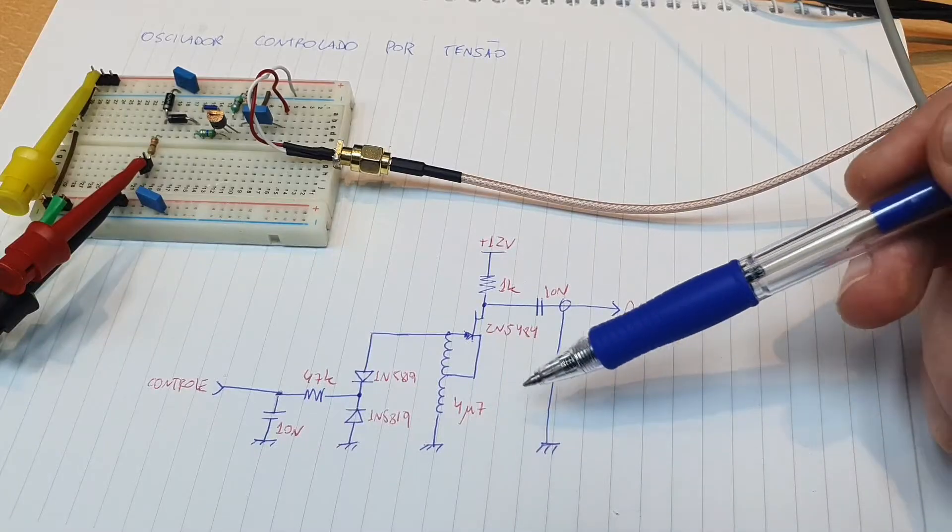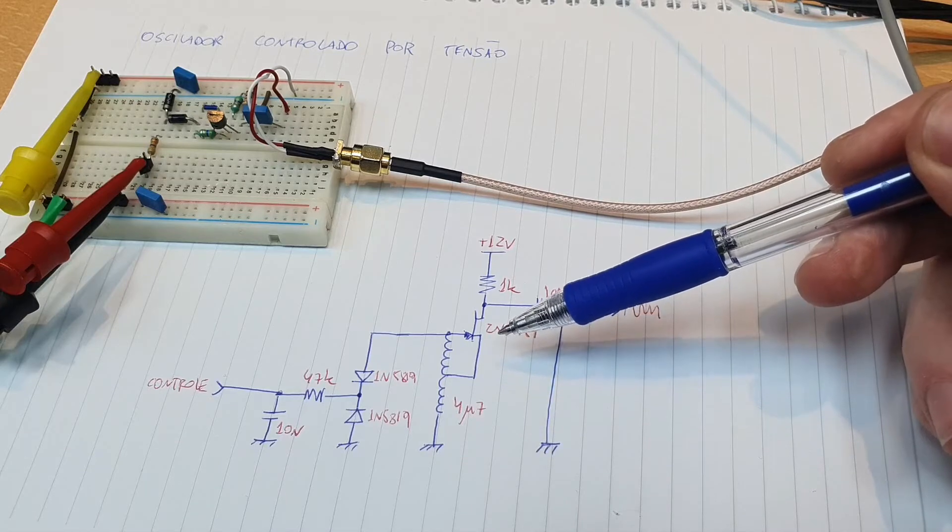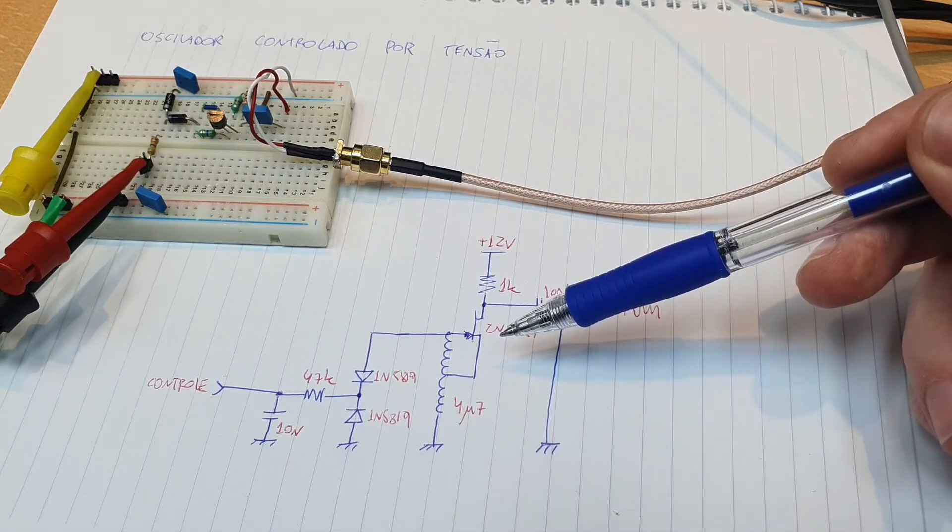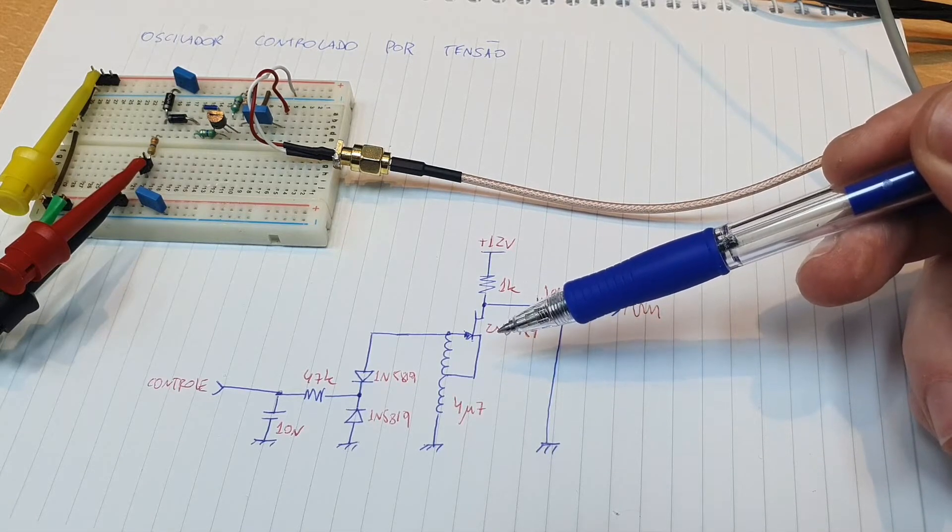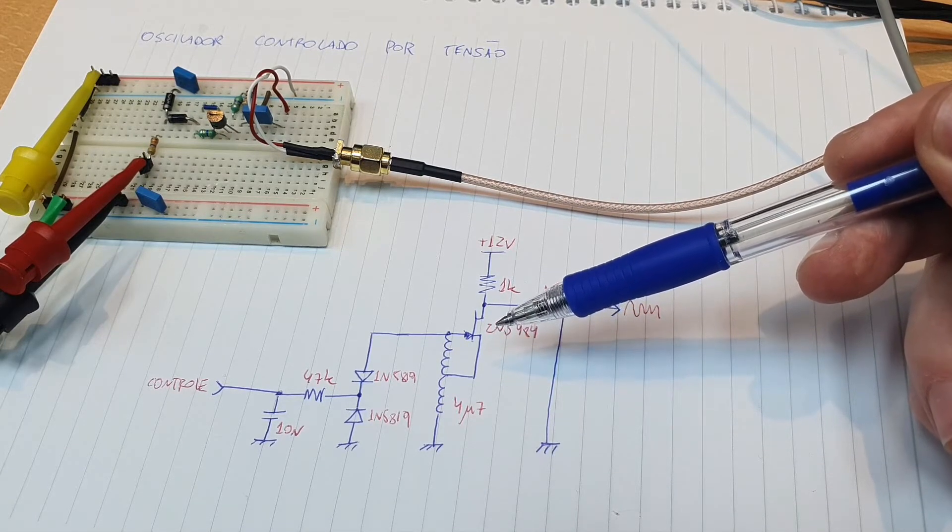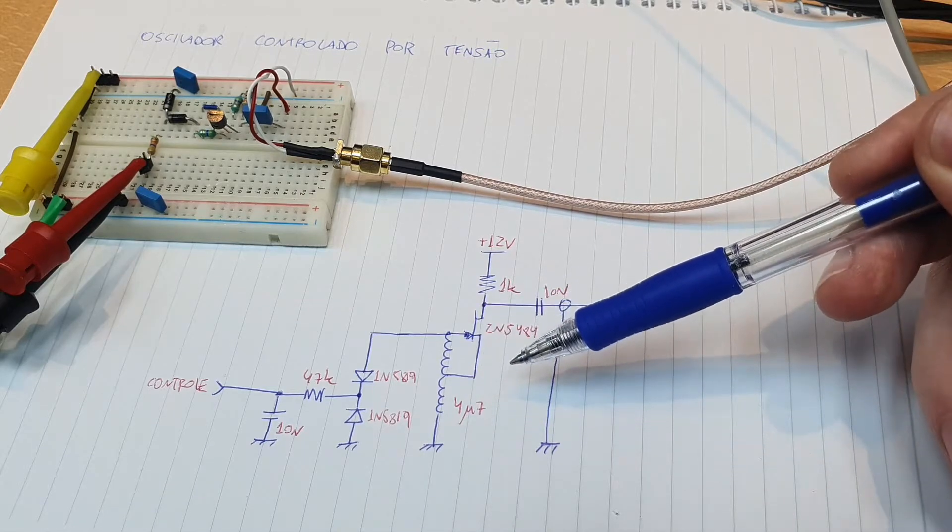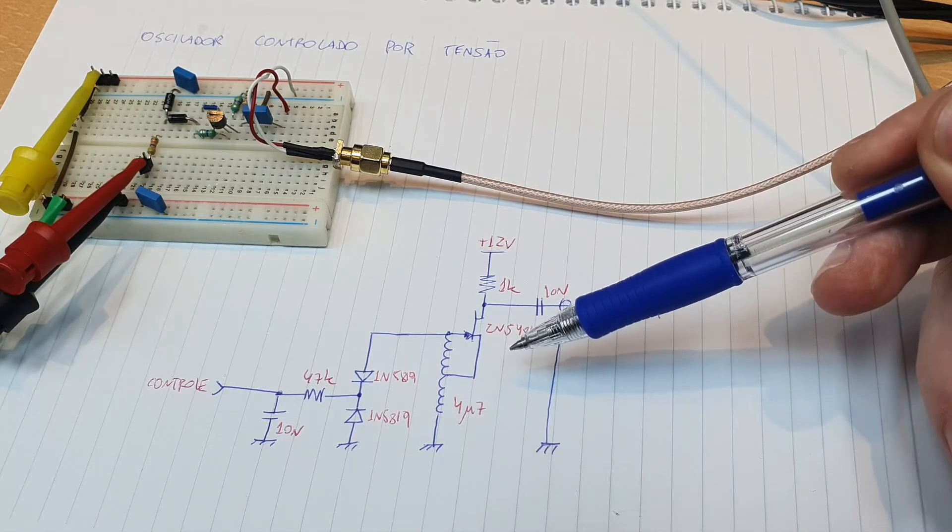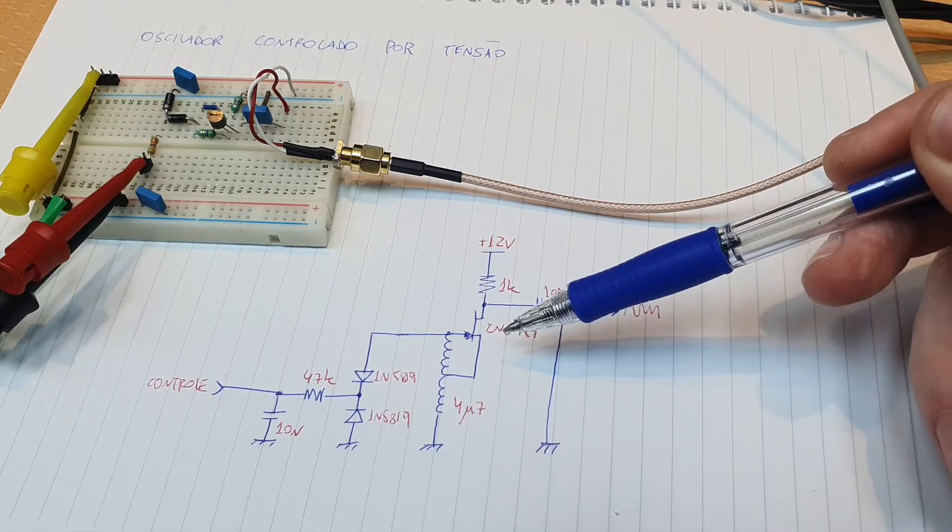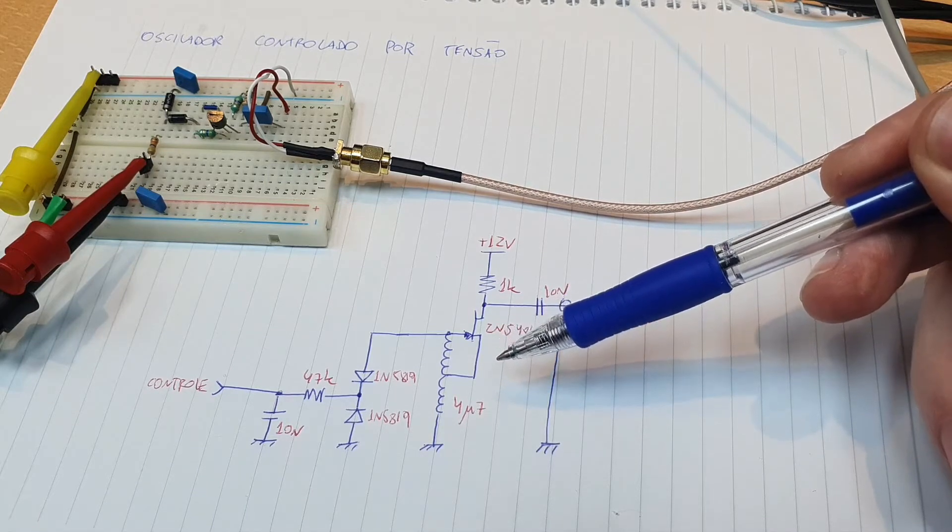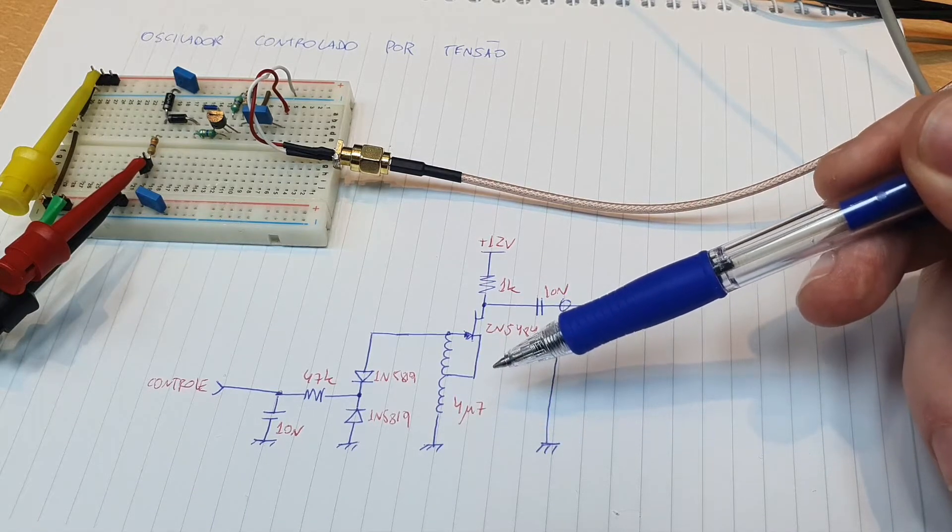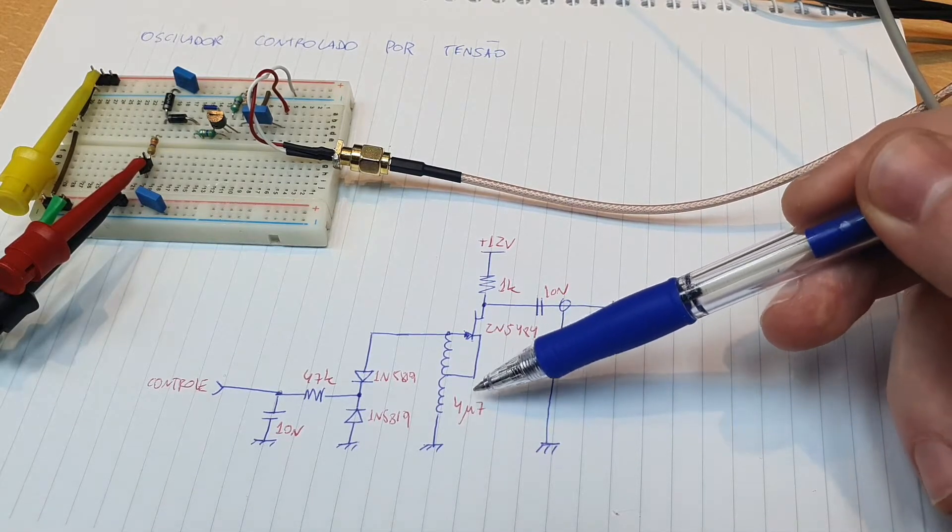We have here a JFET in the middle, and the JFET is self-biased, so we do not need to have a biasing network to bias the JFET. This is an advantage of using JFETs in oscillators - less parts on the circuit.